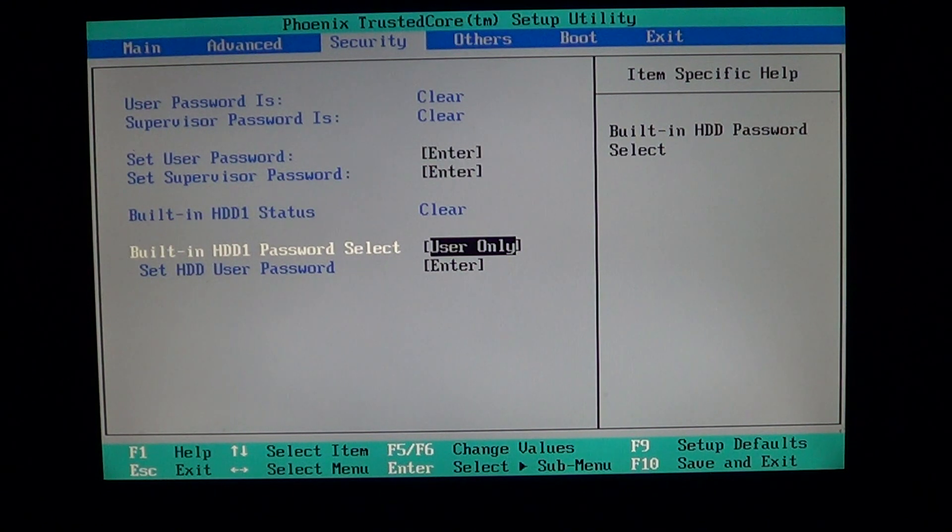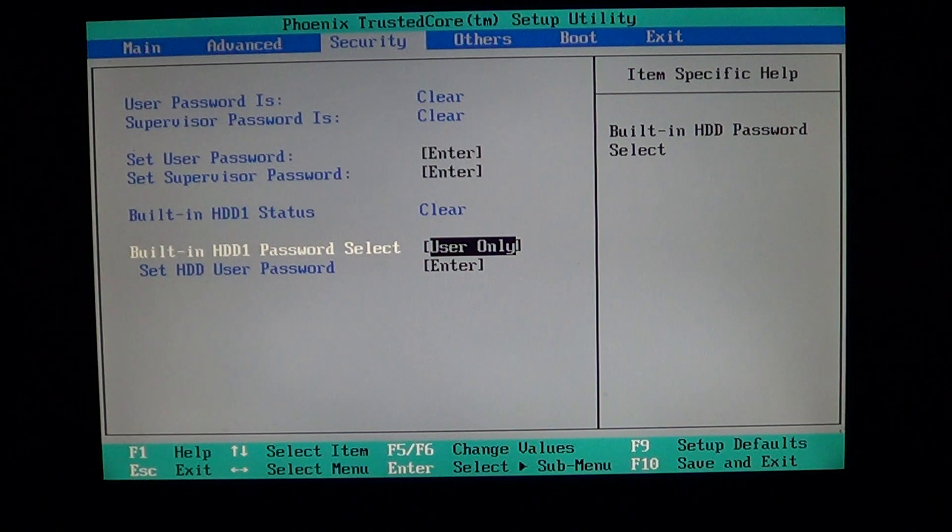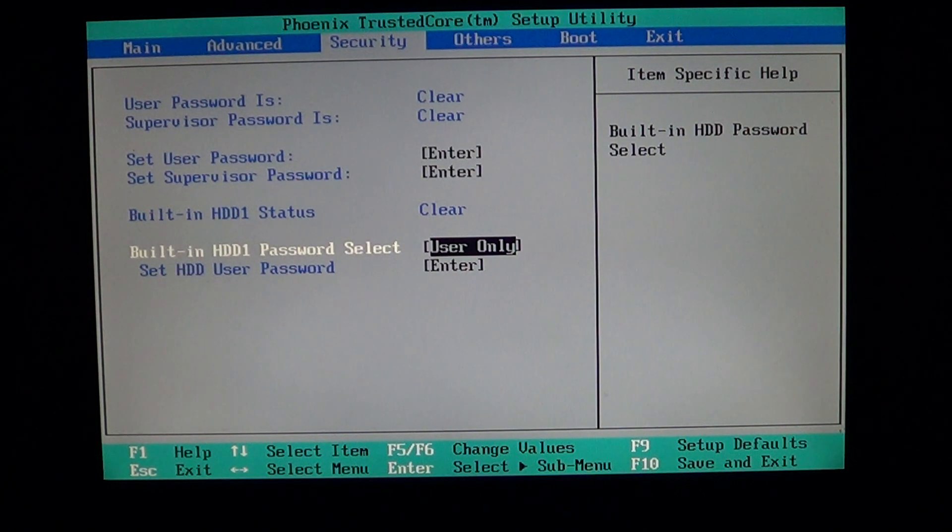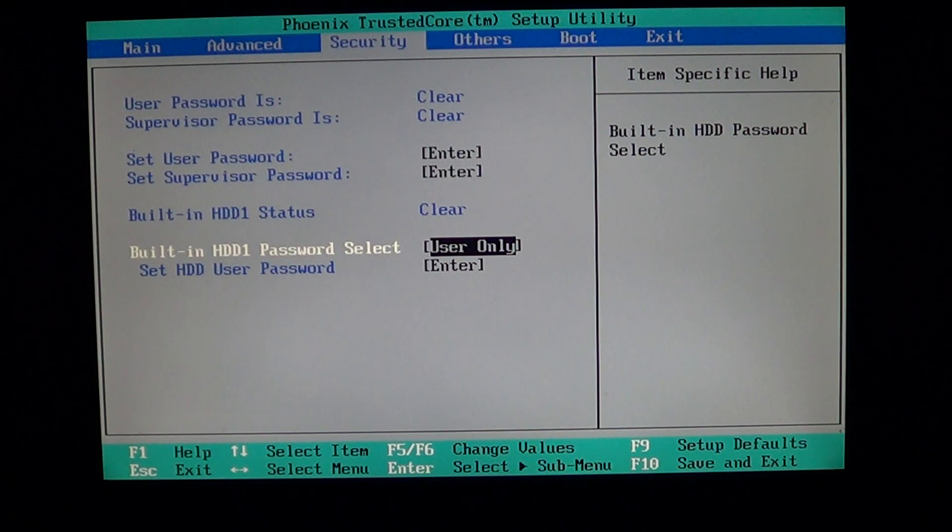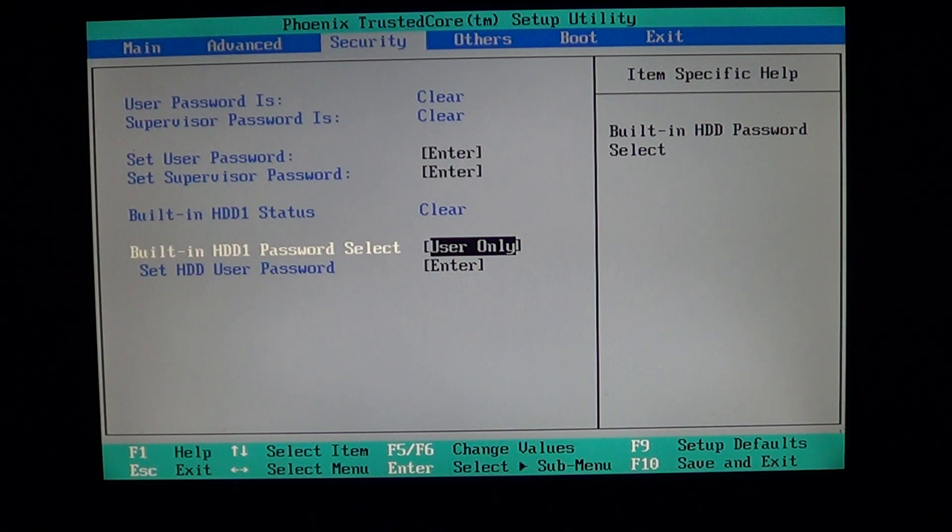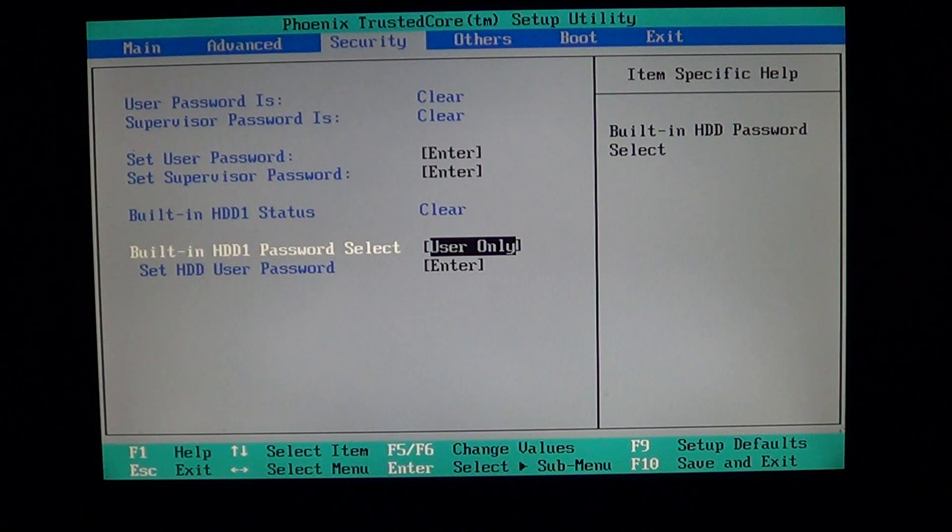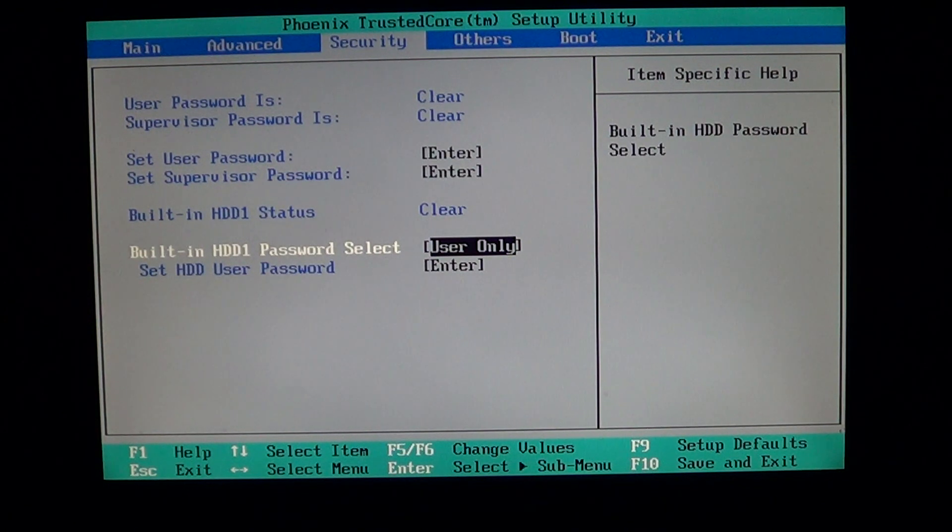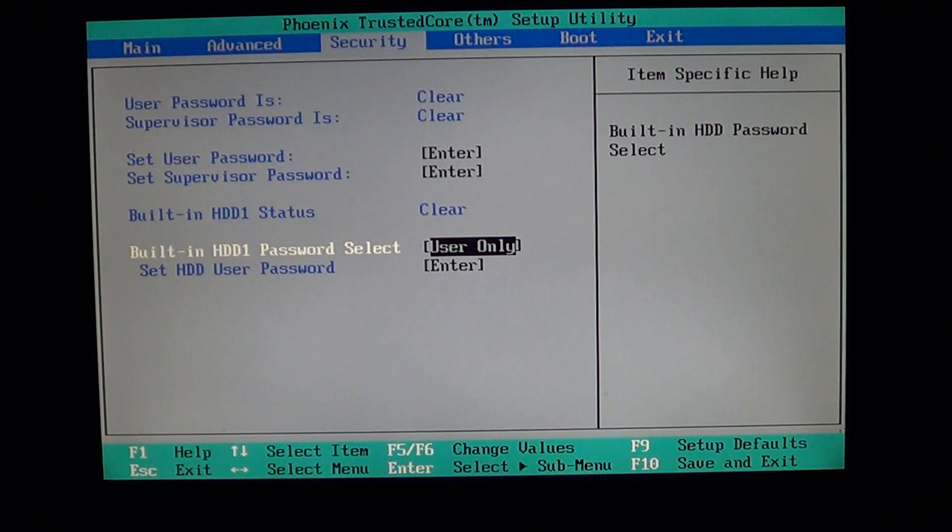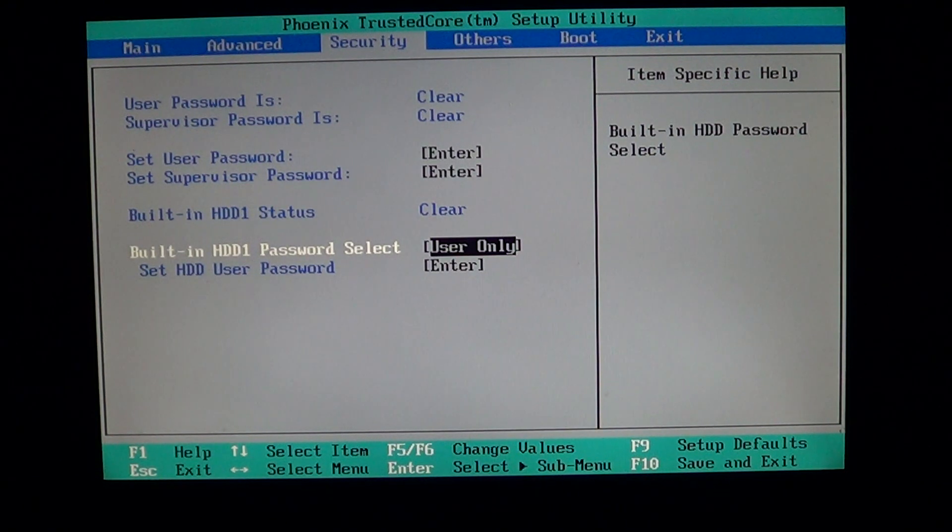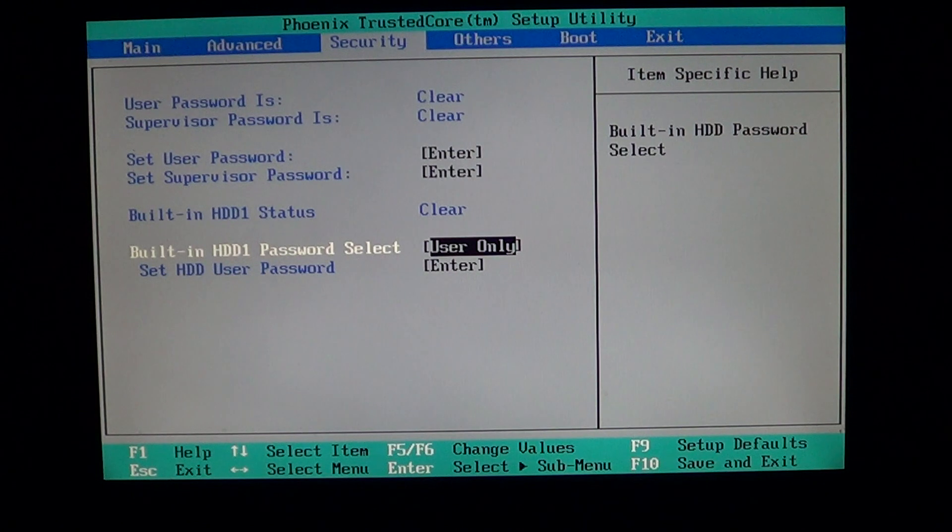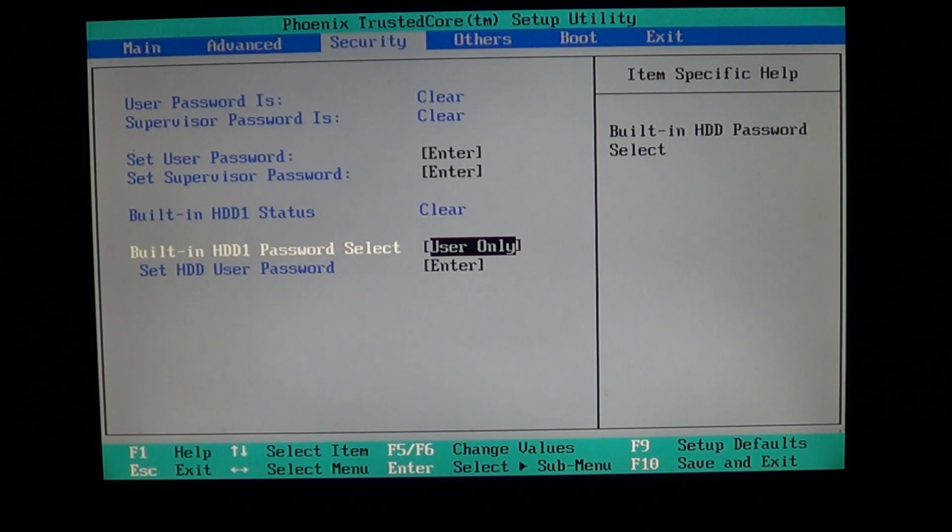So that's basically the three security options available in a lot of the BIOSes: user password which is a password at boot up, supervisor password prevents the user from going into the BIOS without the password, and hard drive password which will basically block anyone from accessing your hard drive without this password.